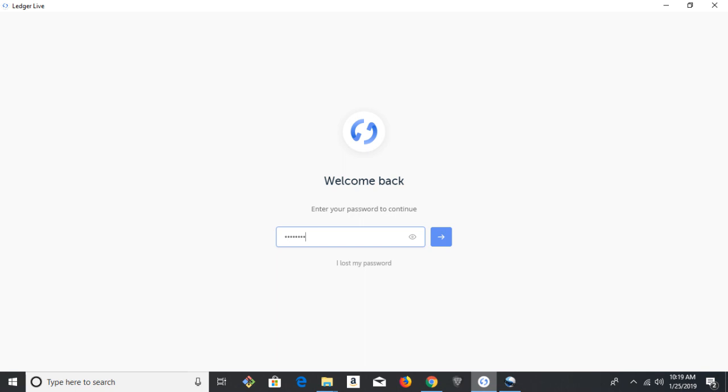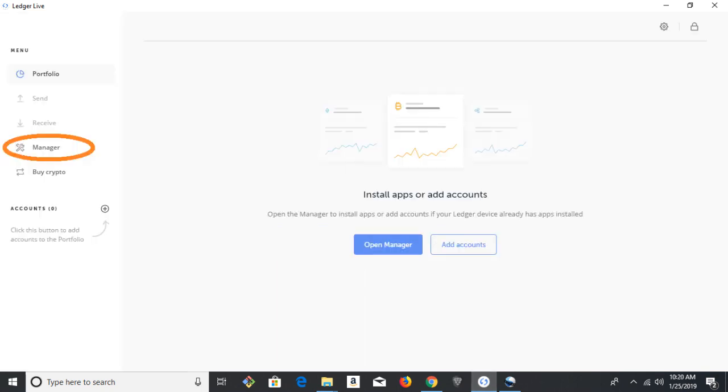So first, log in to Ledger Live, and at this point, if it says to update the firmware, you may need to do that in order to install Eternity, and it's always recommended to update the firmware.